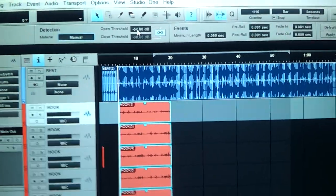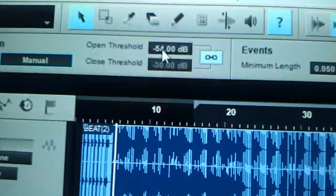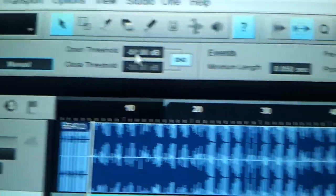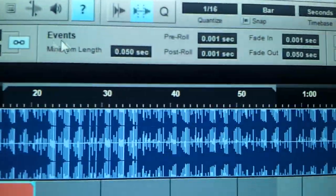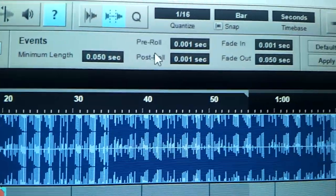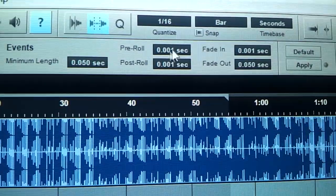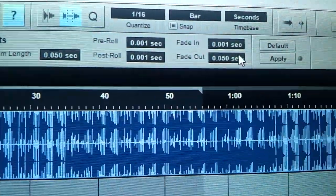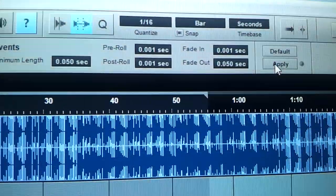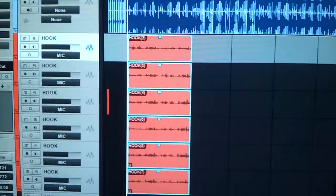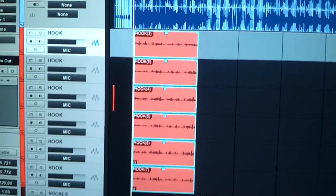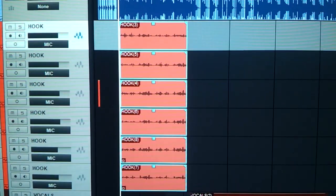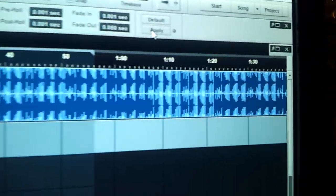Once you set this to 54, something like that, all these events, leave that where it's at. You can play with this if you want to. And what you do, you go to apply. And watch this. I'm going to show you these vocals. I'm going to press apply. I'm going to just press this button right here and watch.